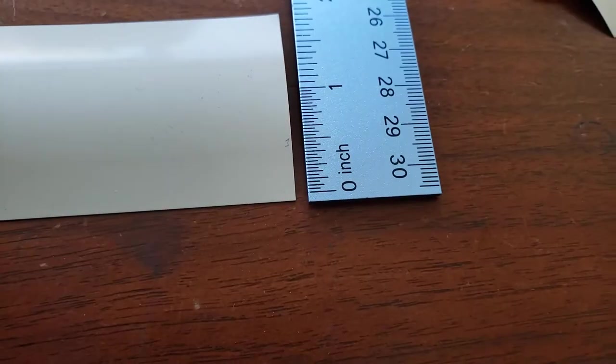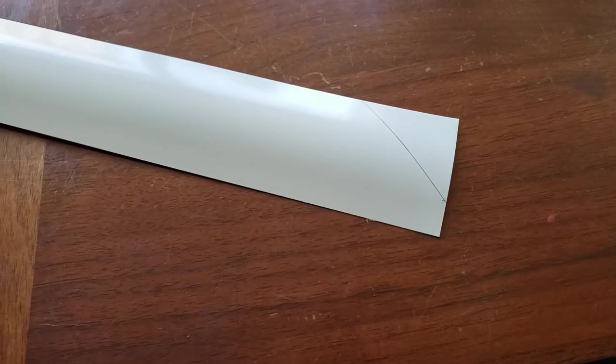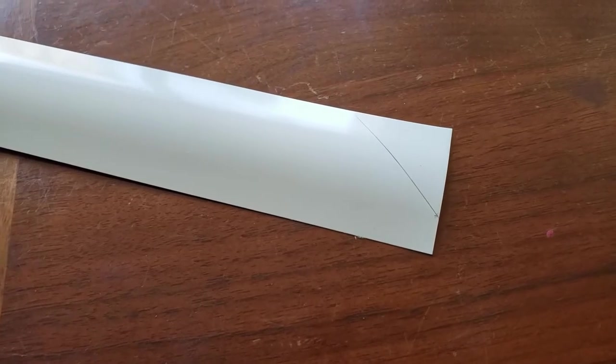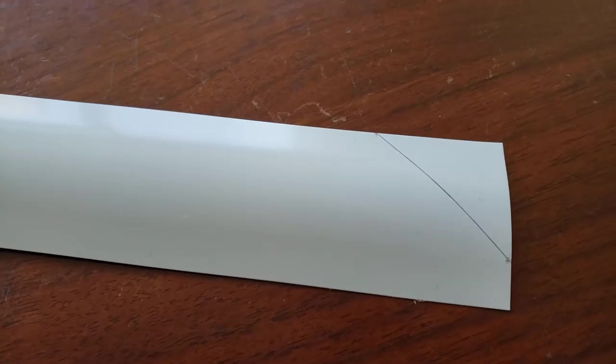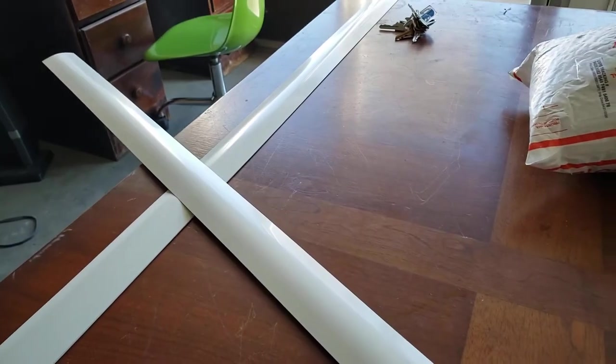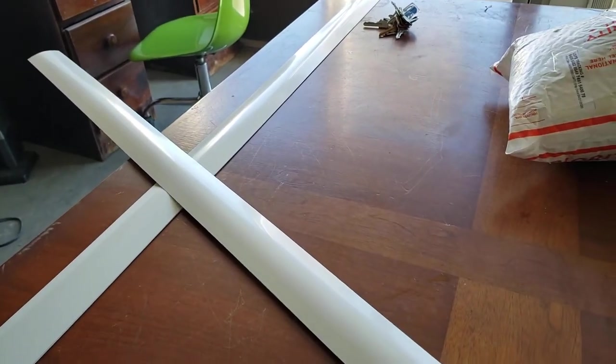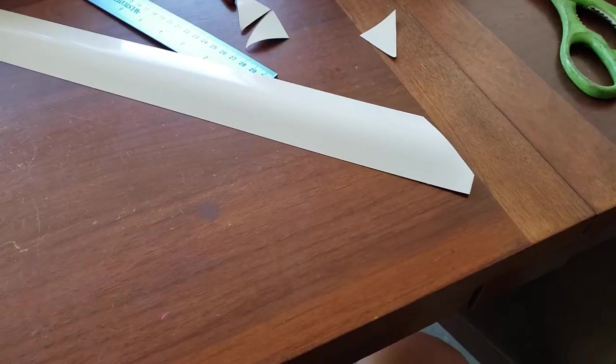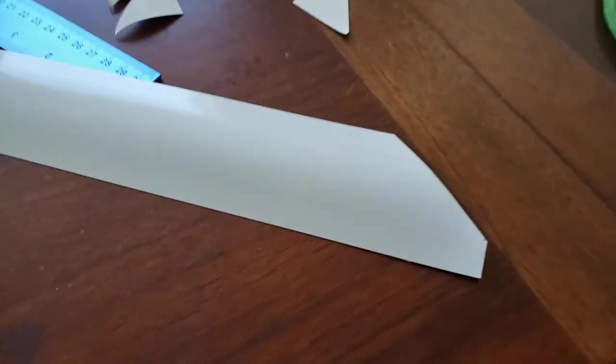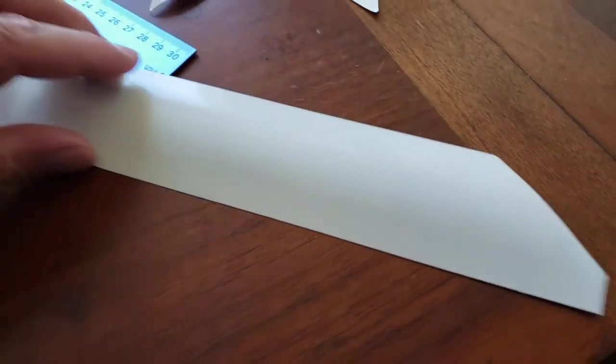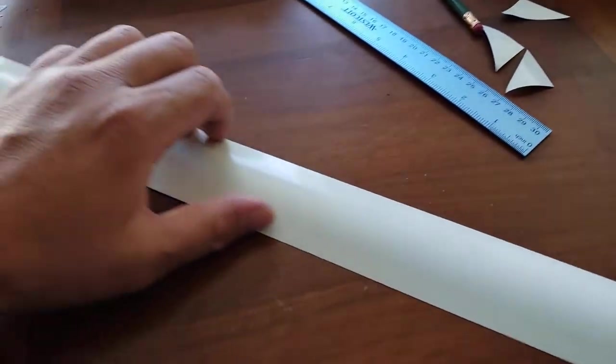Alright, so there's my marking. I'll do the same thing to the other side and show you the finished product. Here you can see I've made my cut. It's pretty easy, it's real thin. Cut on that side too.